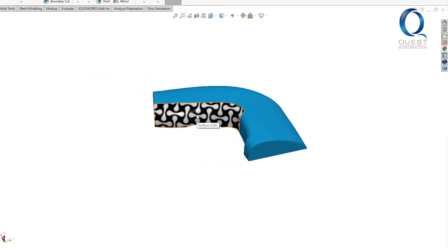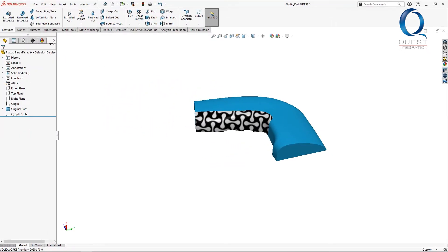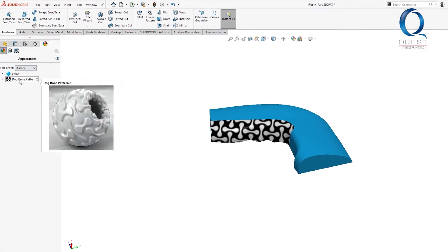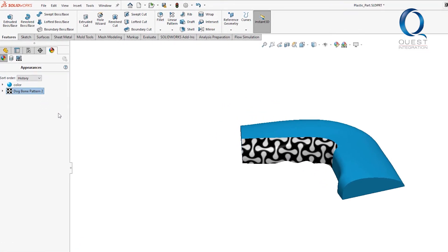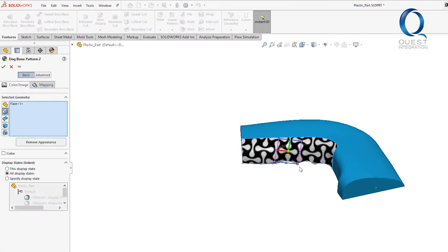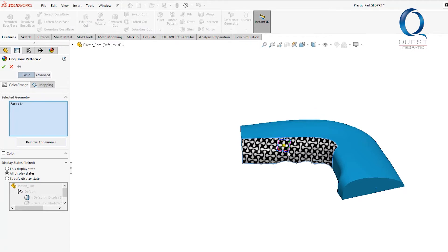I don't want the texture to be quite this large, so I'm going to come into the appearances and edit the texture we just applied. I'll just grab one of these corners and shrink it down a little bit.